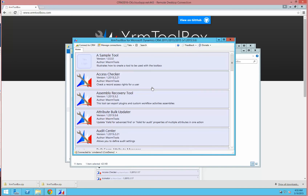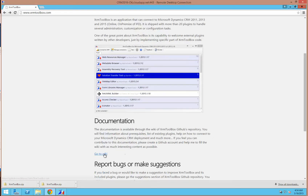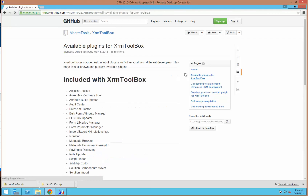Some of my favorite tools are these extra tools. To install those, go to the wiki and you'll see a page for available plugins for XRM Toolbox.